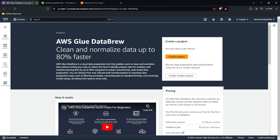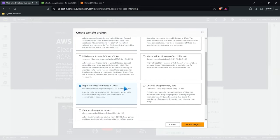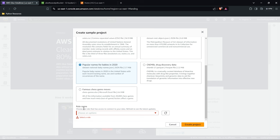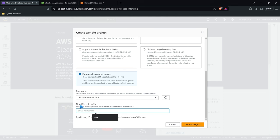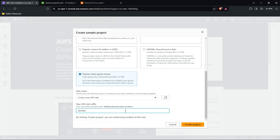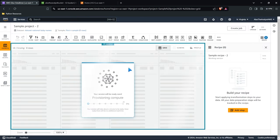We're not just going to create a project — we're going to create a sample project, which will give us some sample data. We're going to work with it, clean it up, transform it, and then see how we can automate that as well. Let's select popular baby names in 2020. We need to go down and choose a role name. For certain things like Glue Databrew and Glue, you need IAM access, so we'll create a new IAM role. We'll call this one Alex the Analyst Databrew and create this project. It's provisioning some compute, getting our session ready, and getting our data ready.